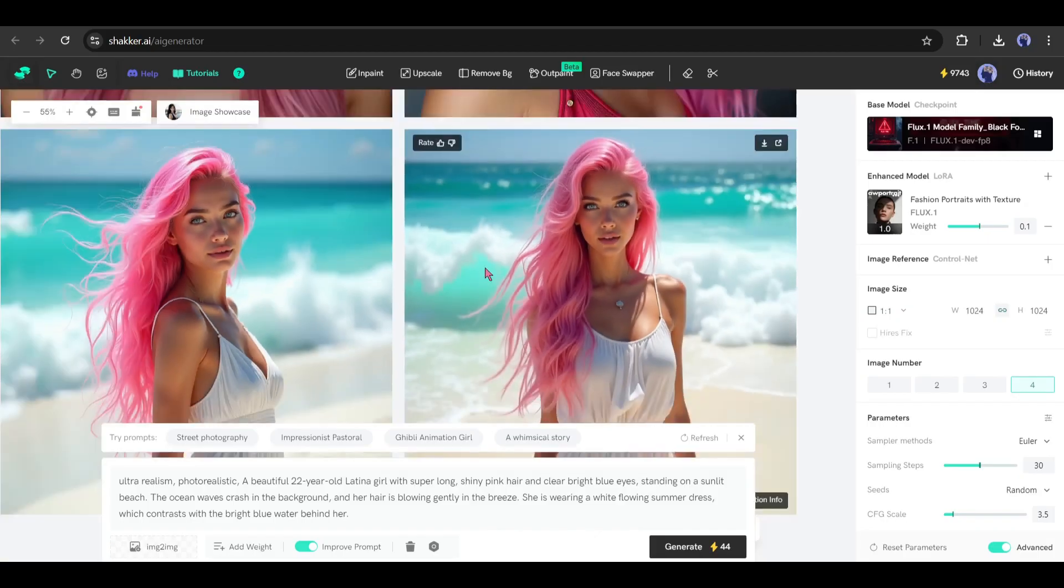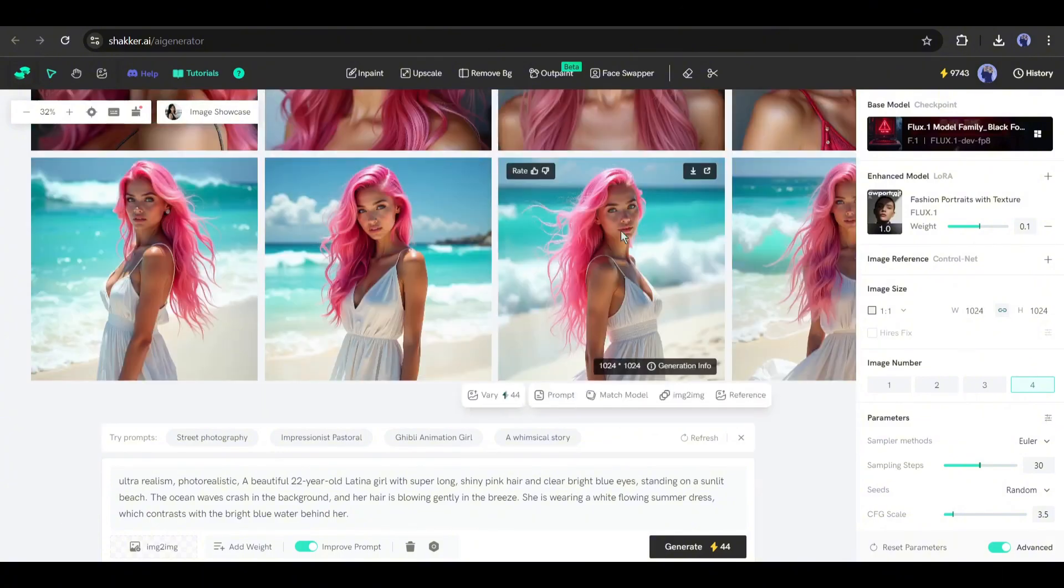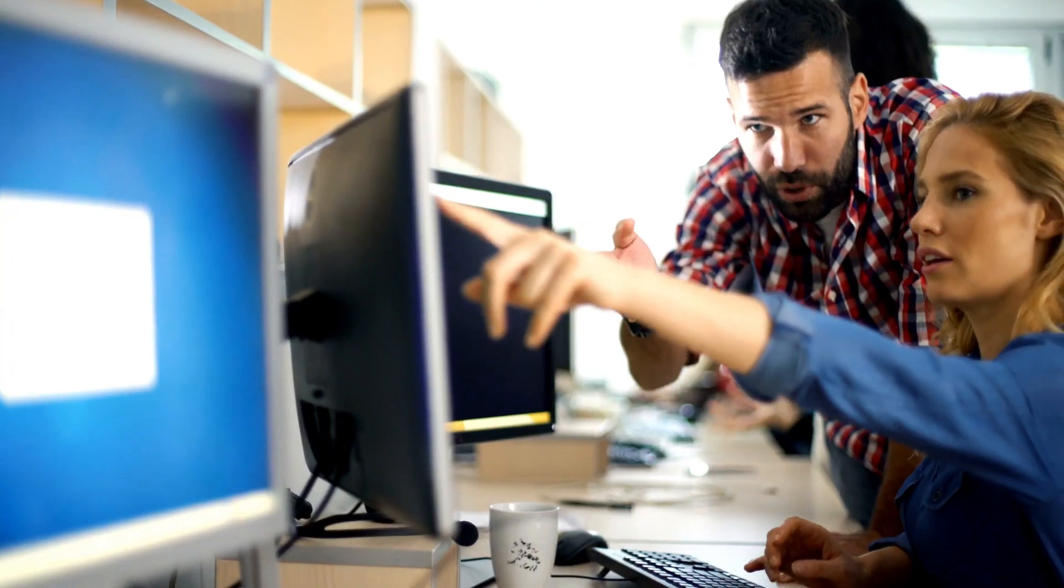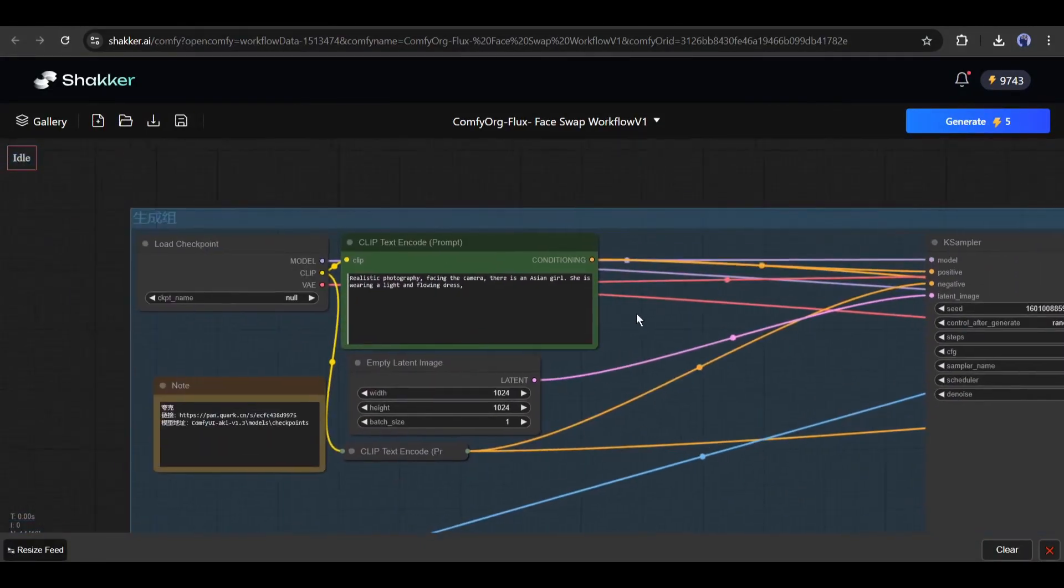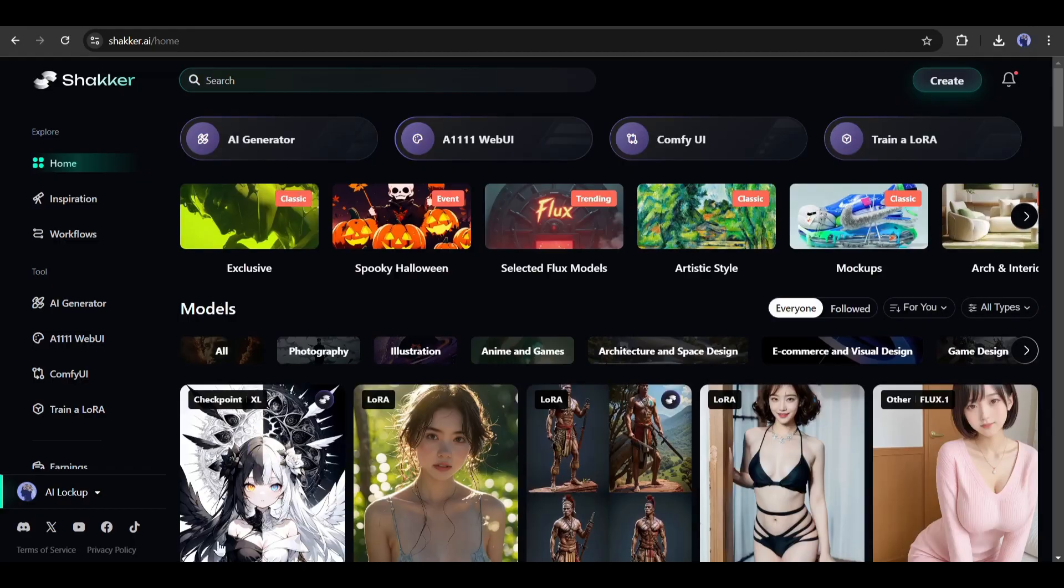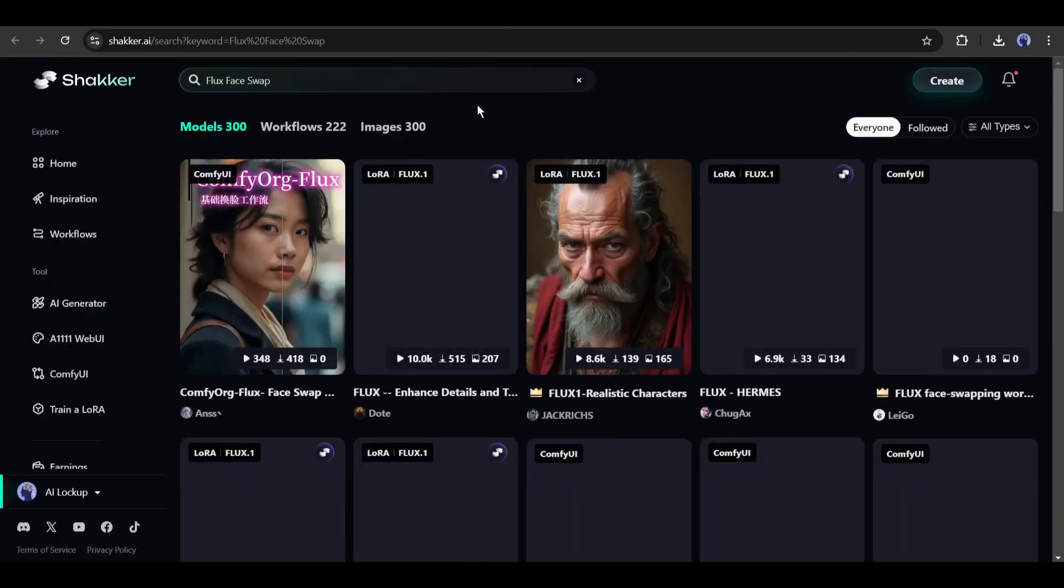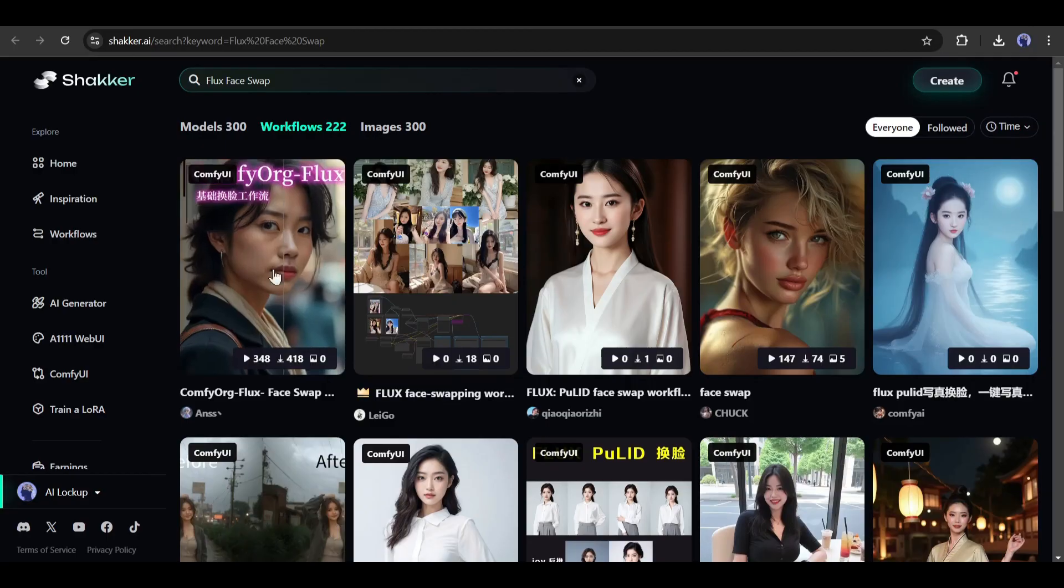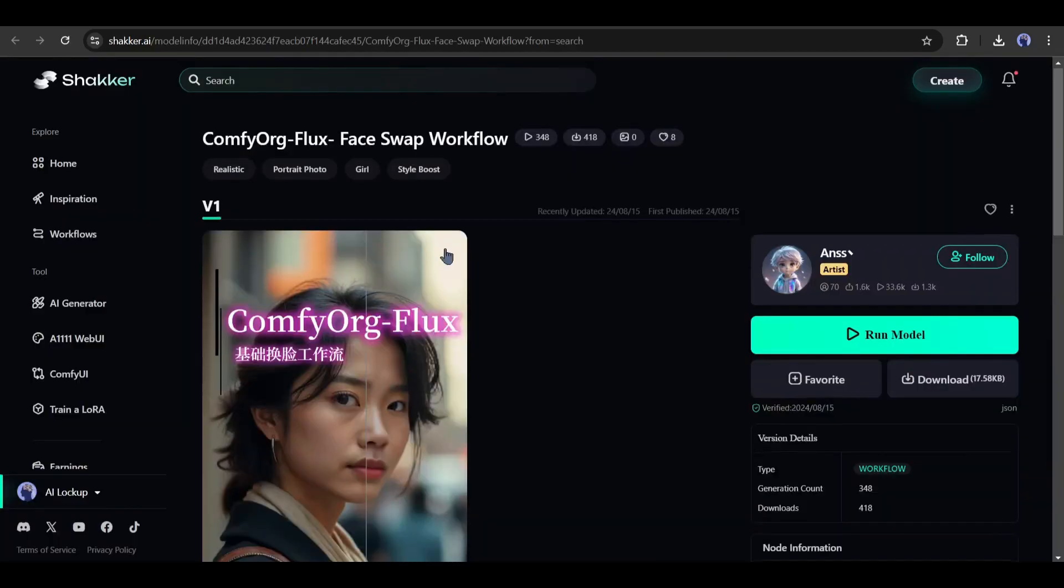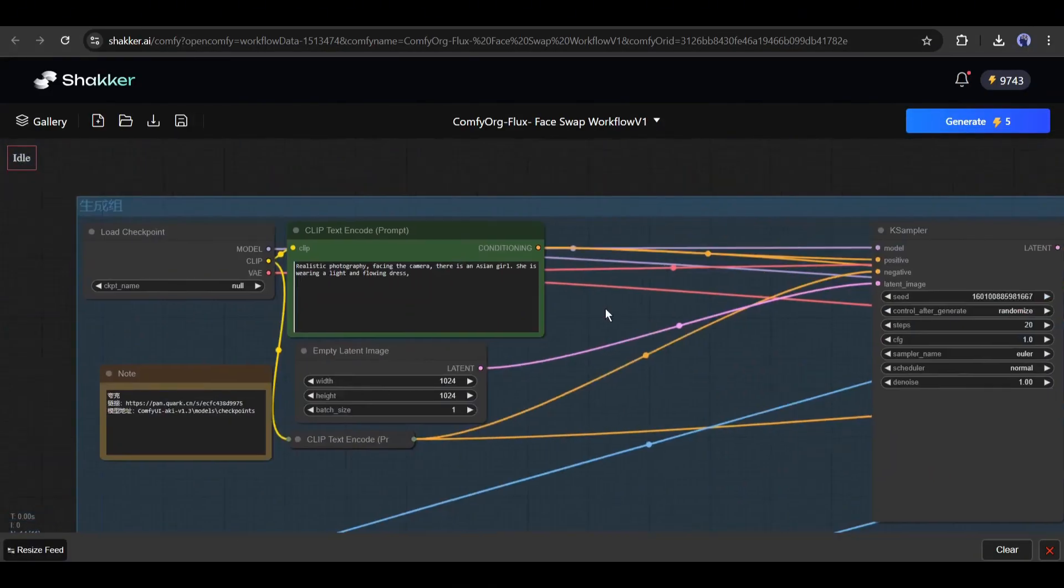Now let's move forward to the consistent character image creation. To create consistent character images with Flux AI, we have to use a ComfyUI workflow. Don't worry, you don't need to be an expert in UI or need a GPU on your PC because again, I will use a ready workflow on Shocker AI. To do so, come to the Shocker AI homepage. Here at the top of the page, you will find the search bar. Just type Flux face swap and hit the search button. After getting the search result, come to the workflow tab. Here you can notice the ComfyOrg Flux workflow in the first result. Your search results may vary. However, we have to use this one. After coming to this page, simply click on the run model button and you will be redirected to the ComfyUI workflow.